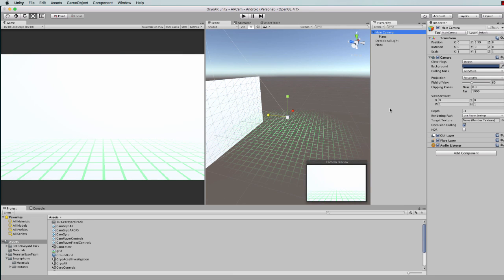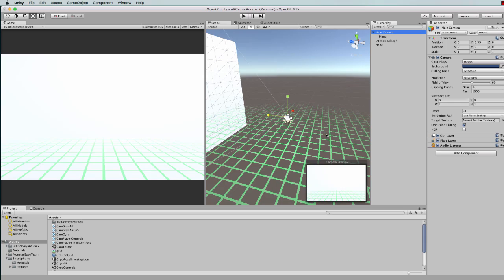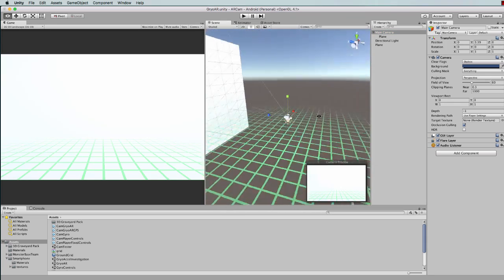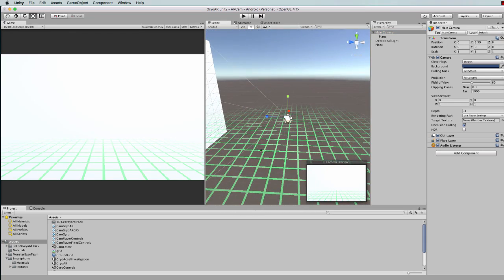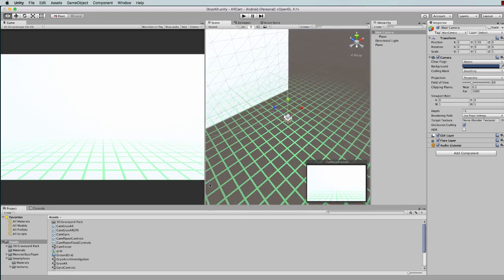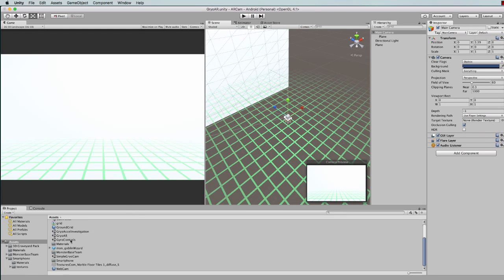One last thing I want to do before I start programming is to put something in the scene for us to look at. Of course we're going to have the grid as a reference, but it's nice if you can see something in there. So you can put a cube or a sphere or something.